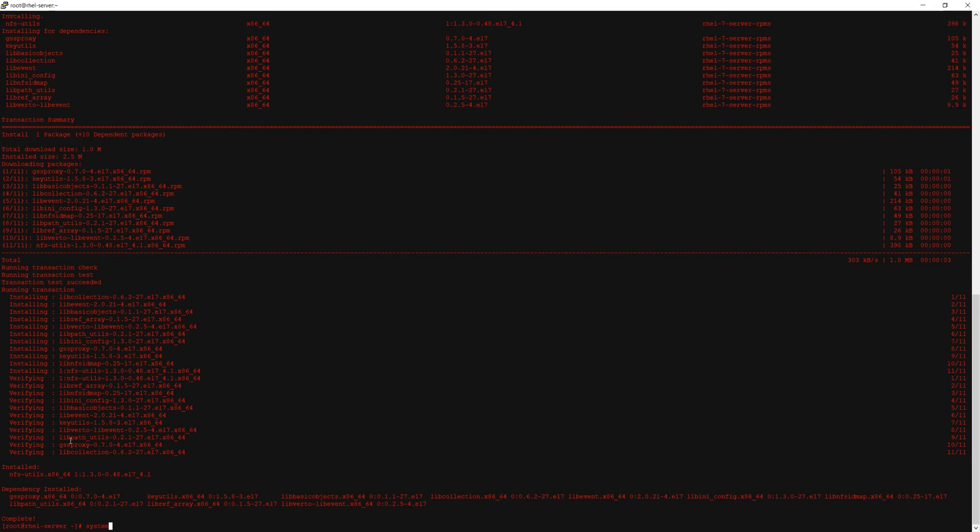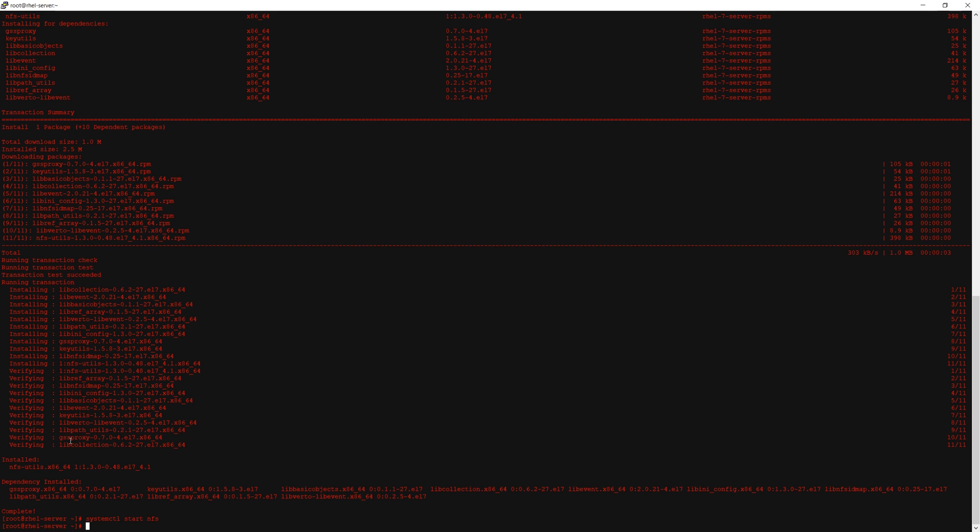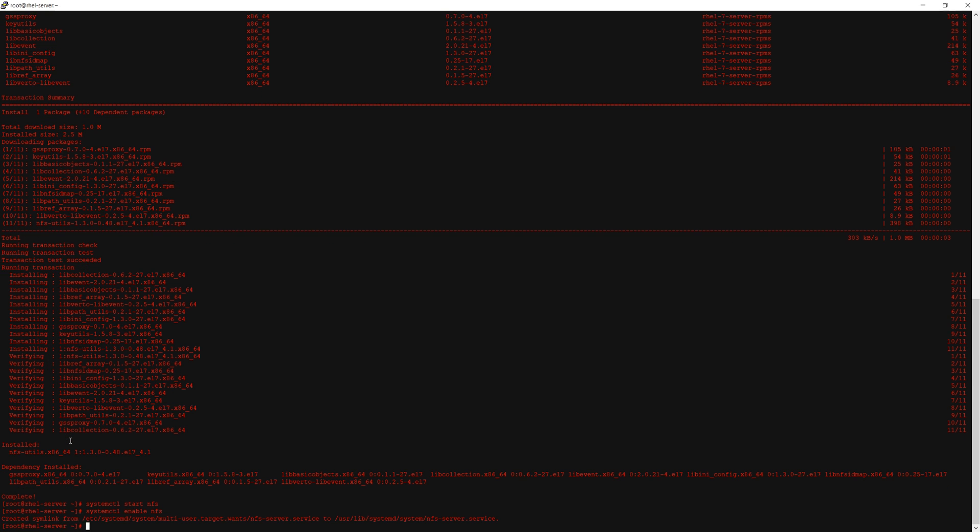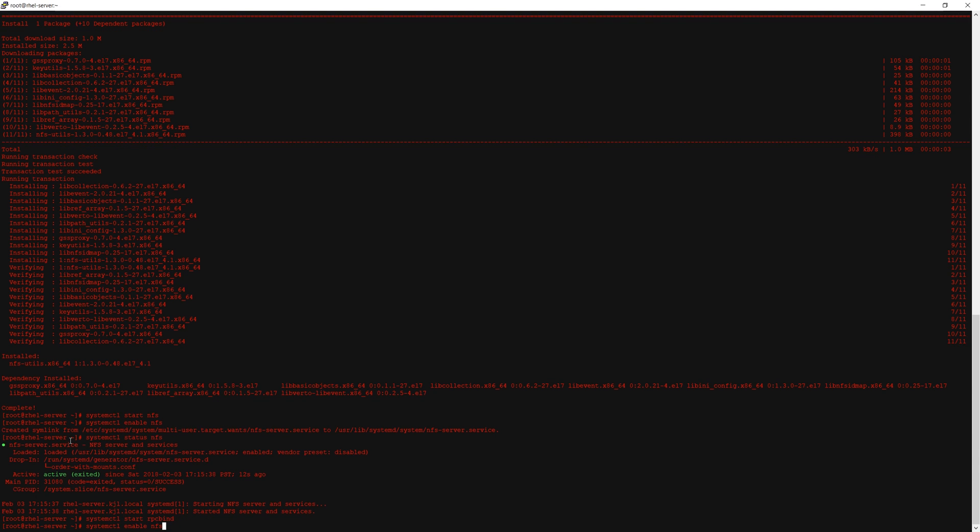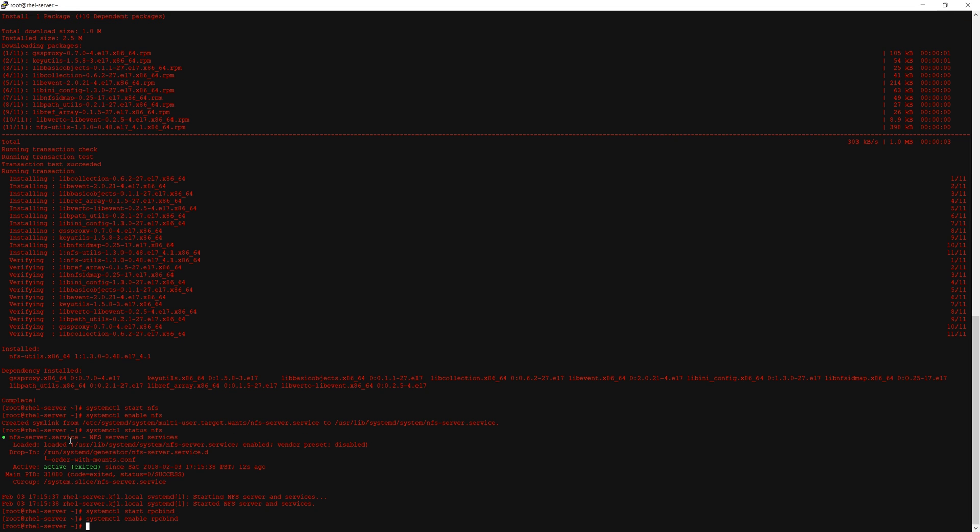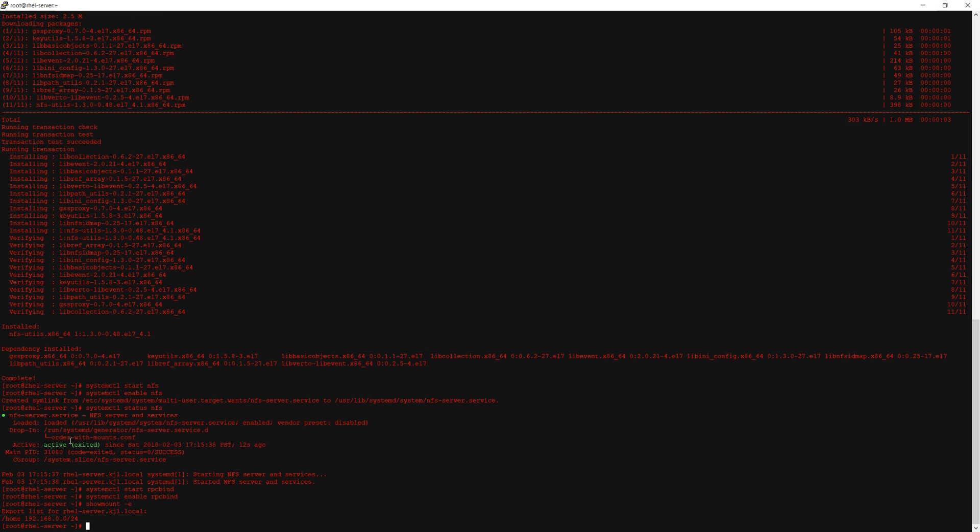So now we will start and enable nfs and rpcbind. And now using showmount -e we should see the home directory exported. Okay there it is.